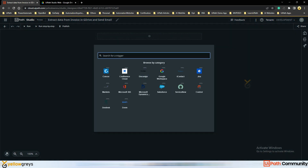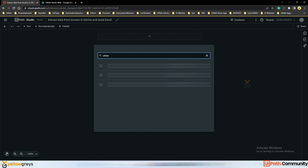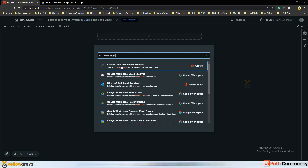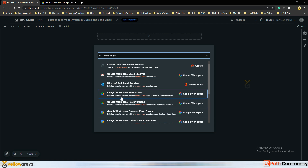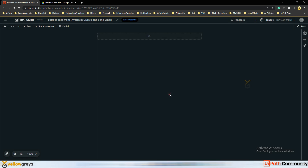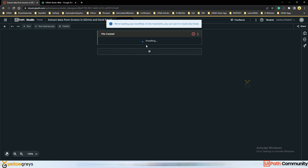Once you click Create, it asks what event you want to add to trigger the bot. I am going to add: when a new file is added to Google Drive — that is the File Created event. This will initiate an automation workflow when a file is created in the specified location.